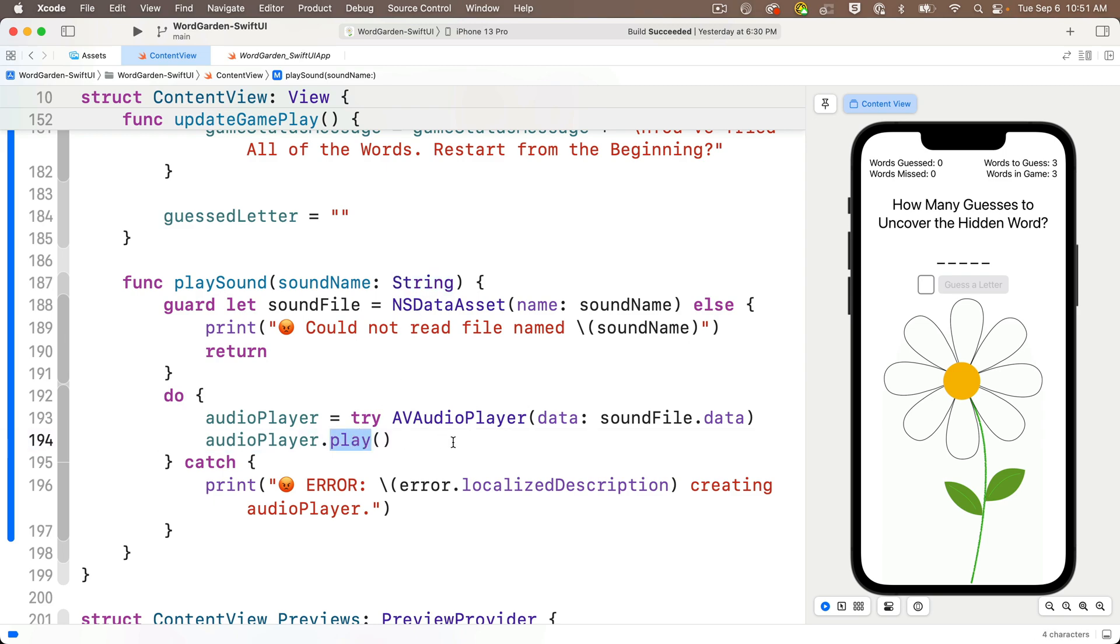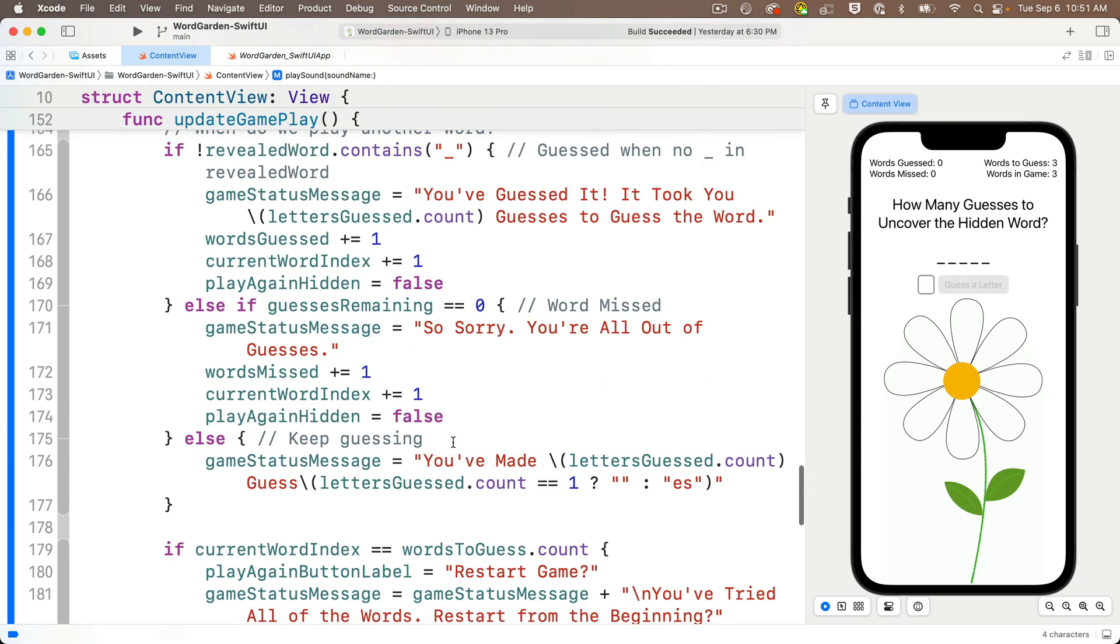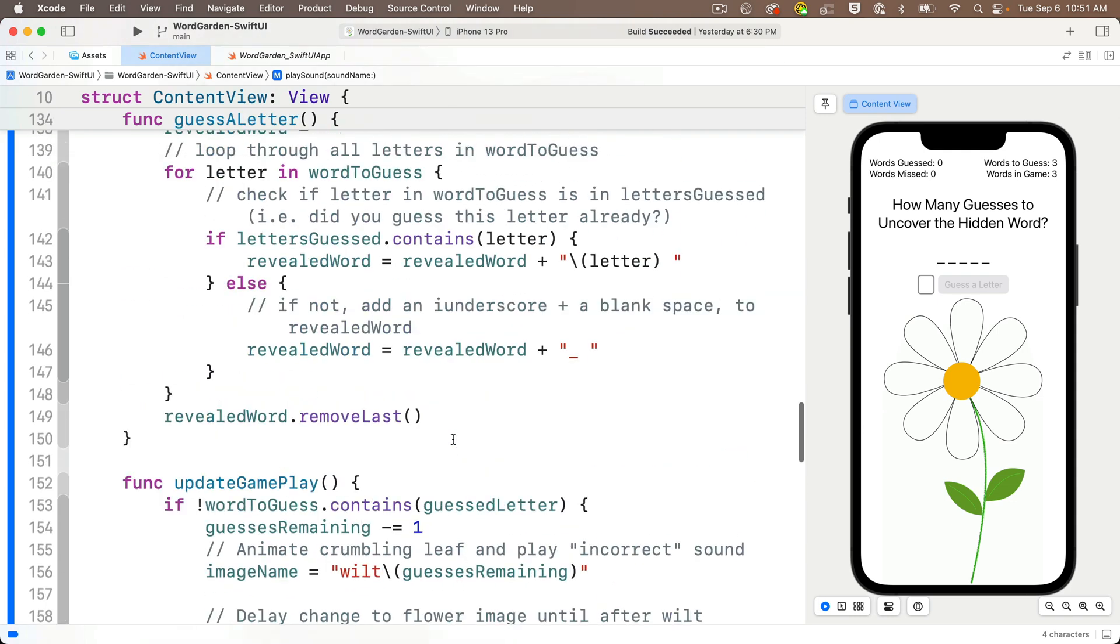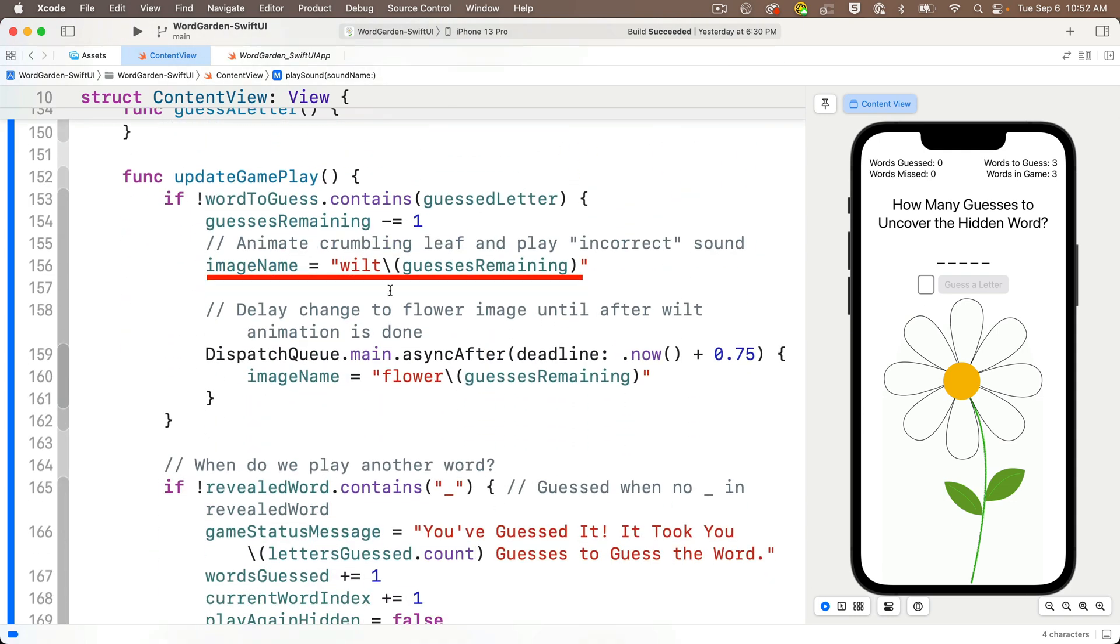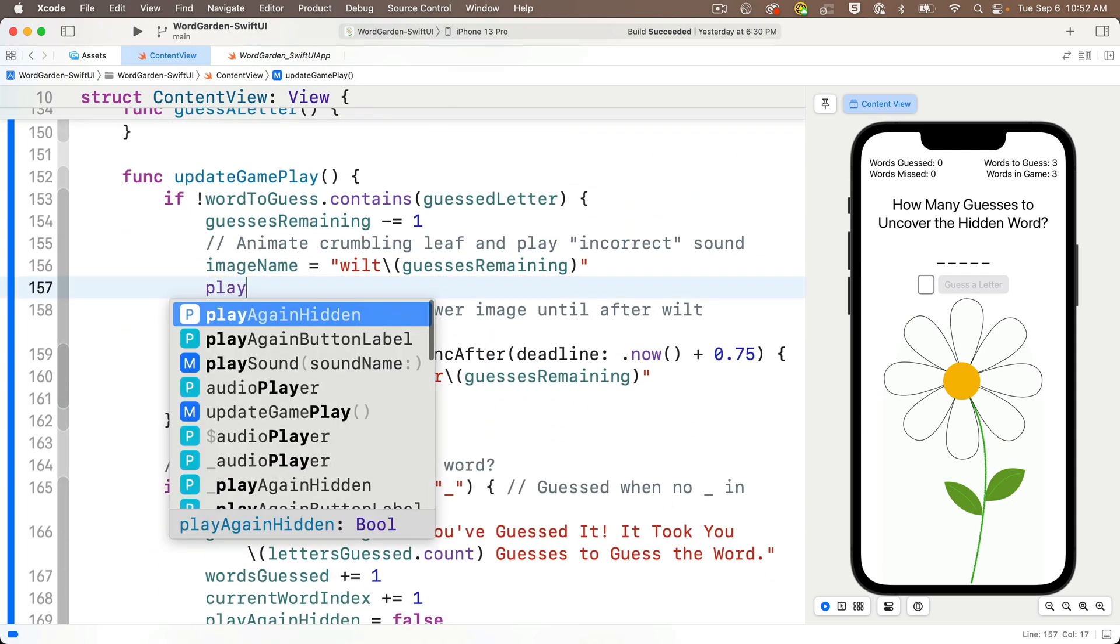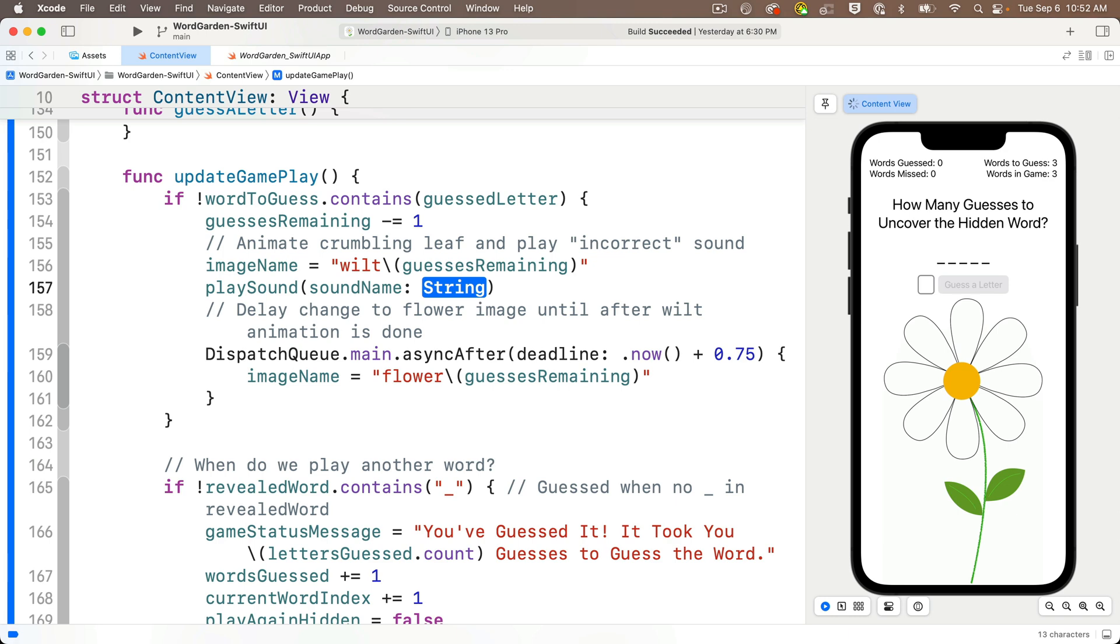Right after we set up our image name to wilt, we'll call play sound, and we'll pass in the string incorrect, all in lowercase, because that's the name of the leaf crumbling sound.